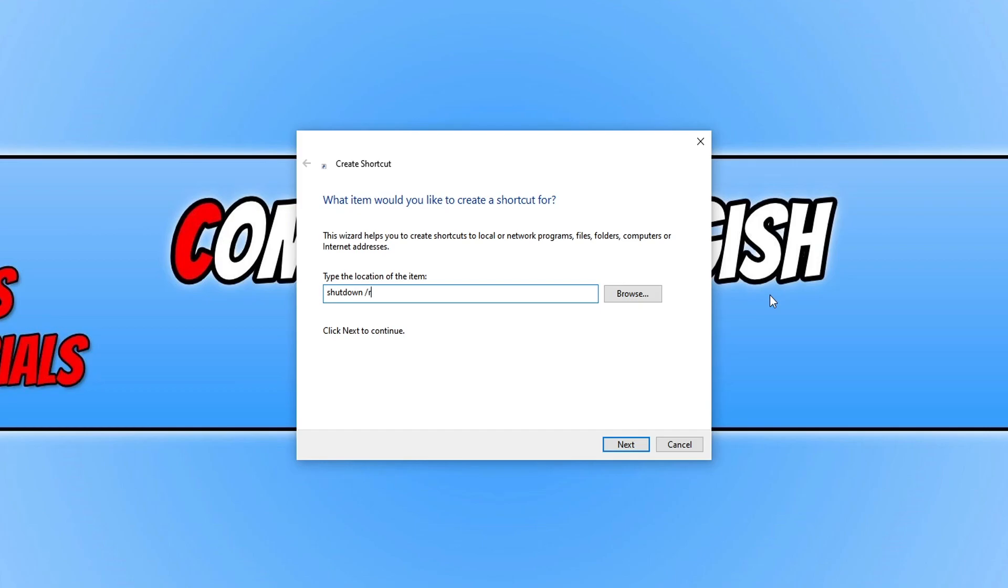You now need to do space forward slash T space zero and what that will do is basically not give you a notification telling you that your computer is about to restart, shut down, Hibernate, or sign you out of Windows.